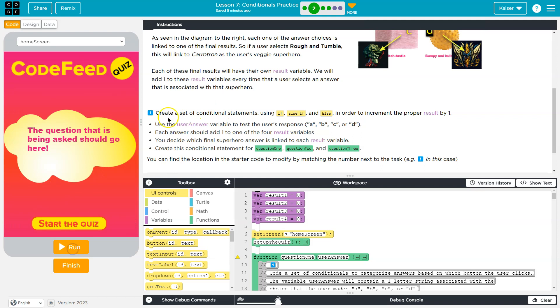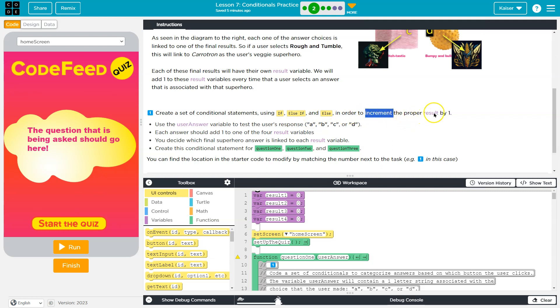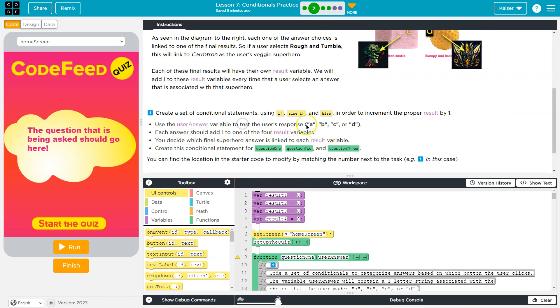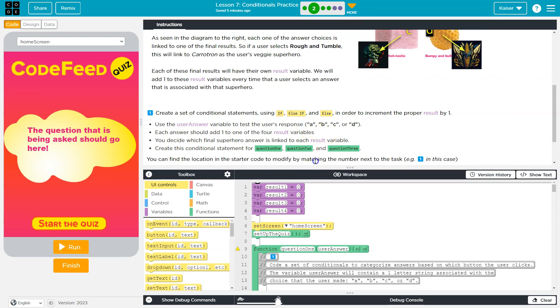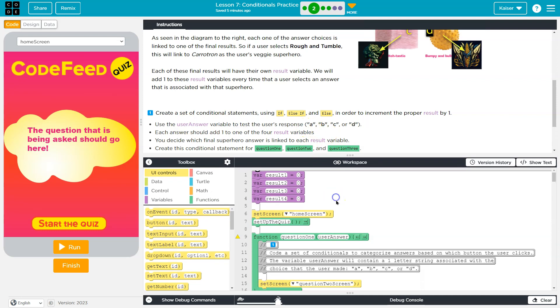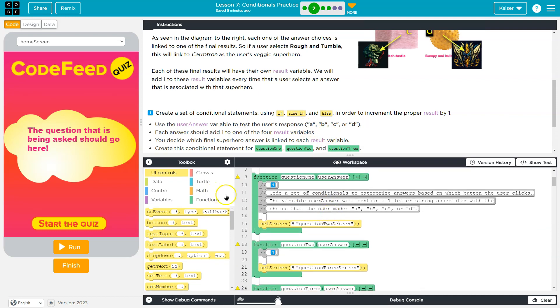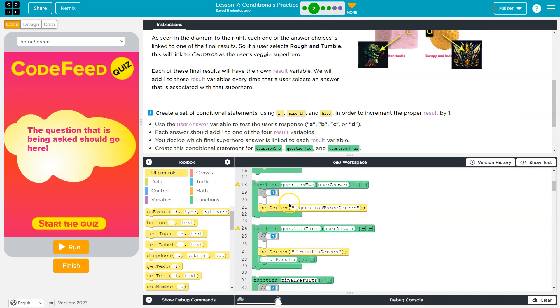Alright, so create a set of conditional statements using if, else if, and else in order to increment, add by one, don't let this word scare you, the proper result by one. Use the user answer variable to test the user's response. Okay, so let's look for a user answer.